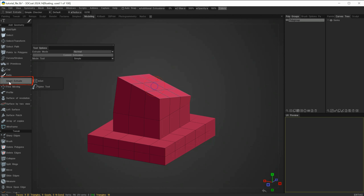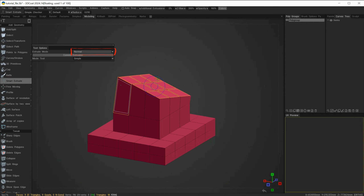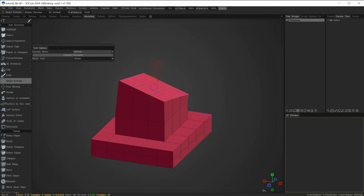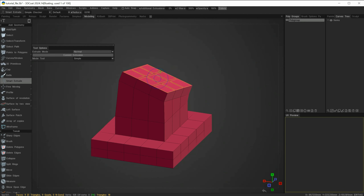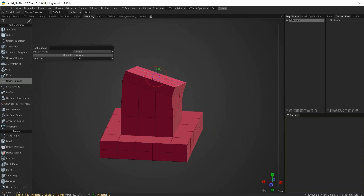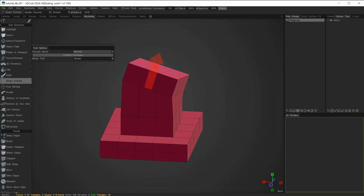If I use Smart Extrude now with Normal as the option, I get the same widget. Clicking the N will extrude along that normal. Clicking the Move which is the middle circle restricts to that normal, and the same with the outer circle.